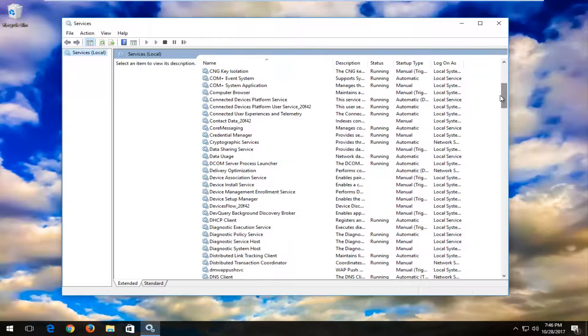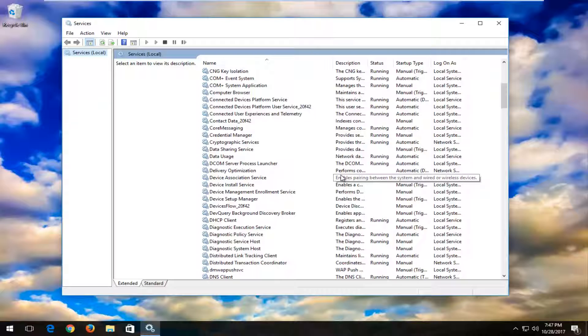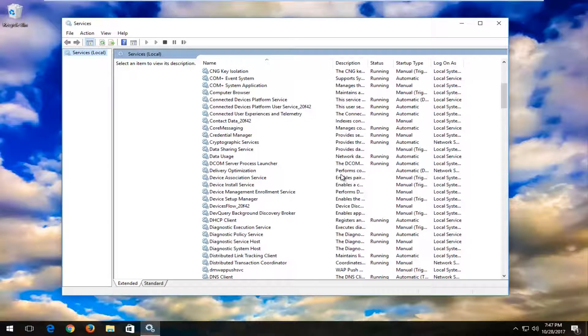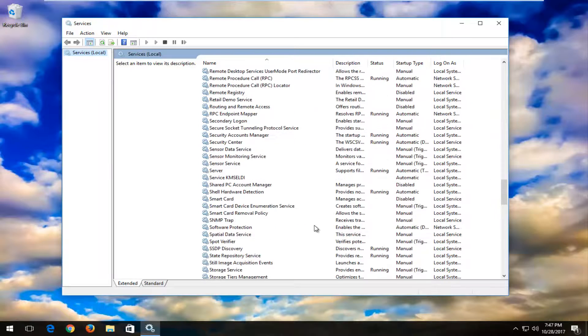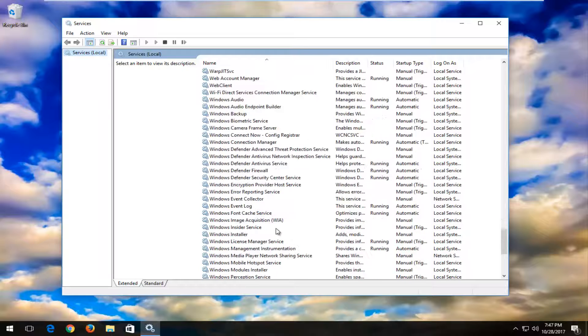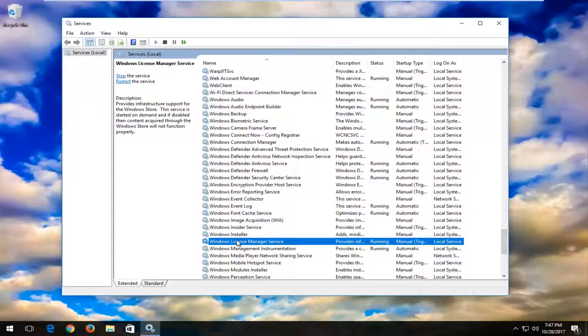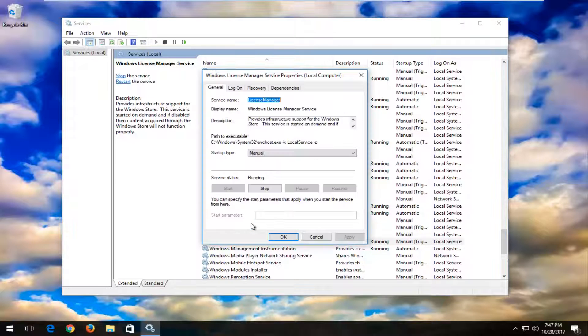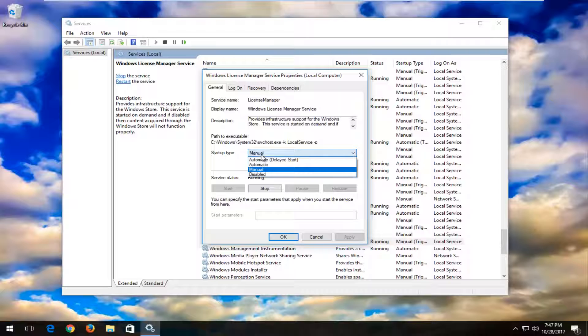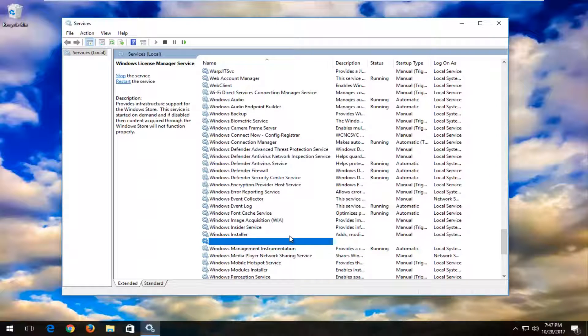Now you want to go down to where it says Windows License Manager Service. Right click on it, then left click on Properties. Under Startup type, set it to Disabled, then click Apply and OK.